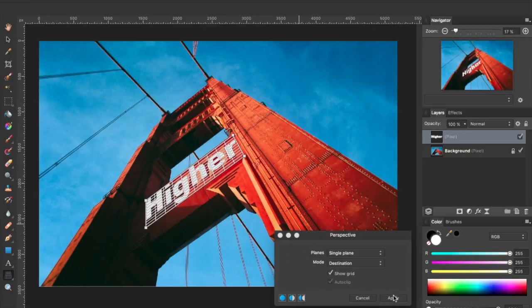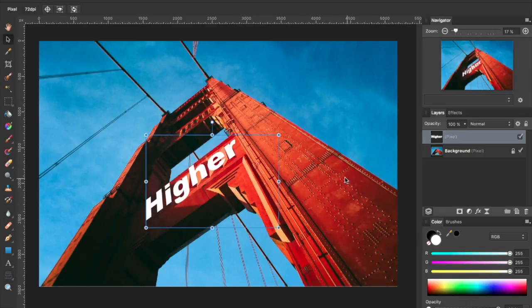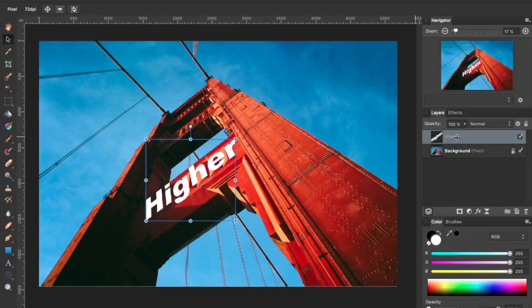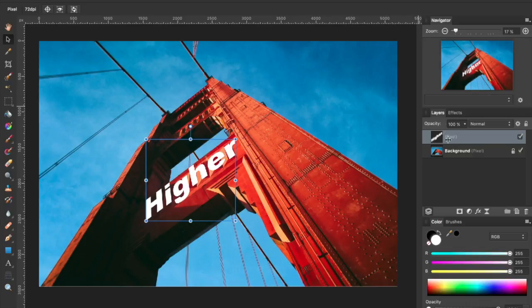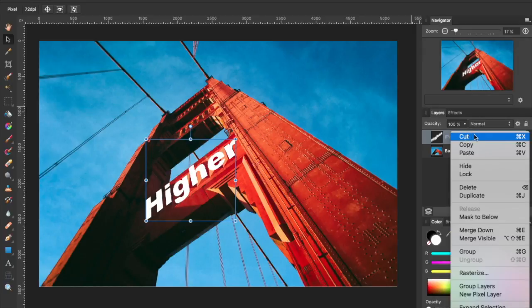And that looks good, so I'm going to click Apply. And you'll notice over here on the right, we've got a single pixel layer. Again, text is not editable, and neither is the perspective that we applied to this. So I'm going to go ahead and get rid of that.